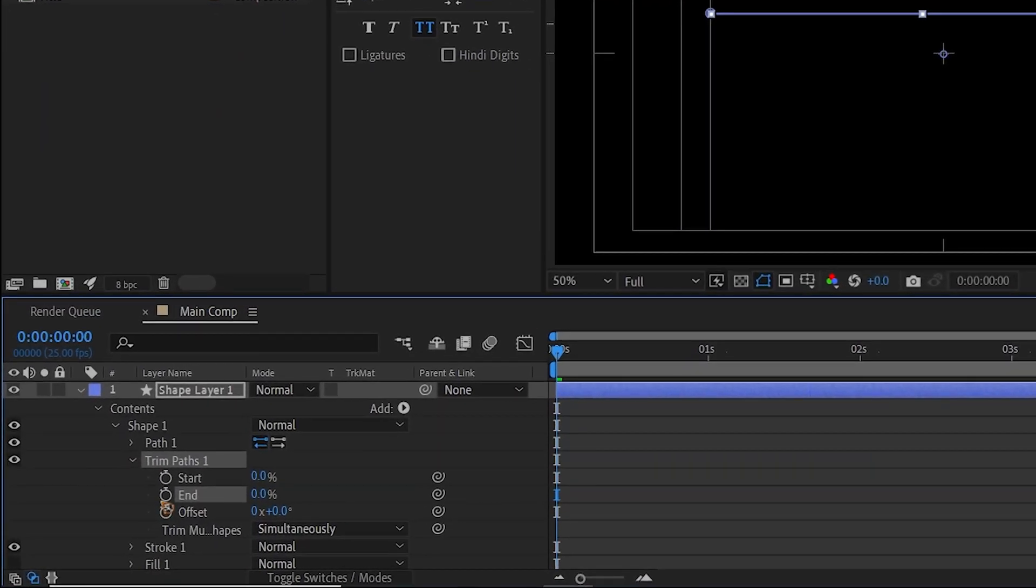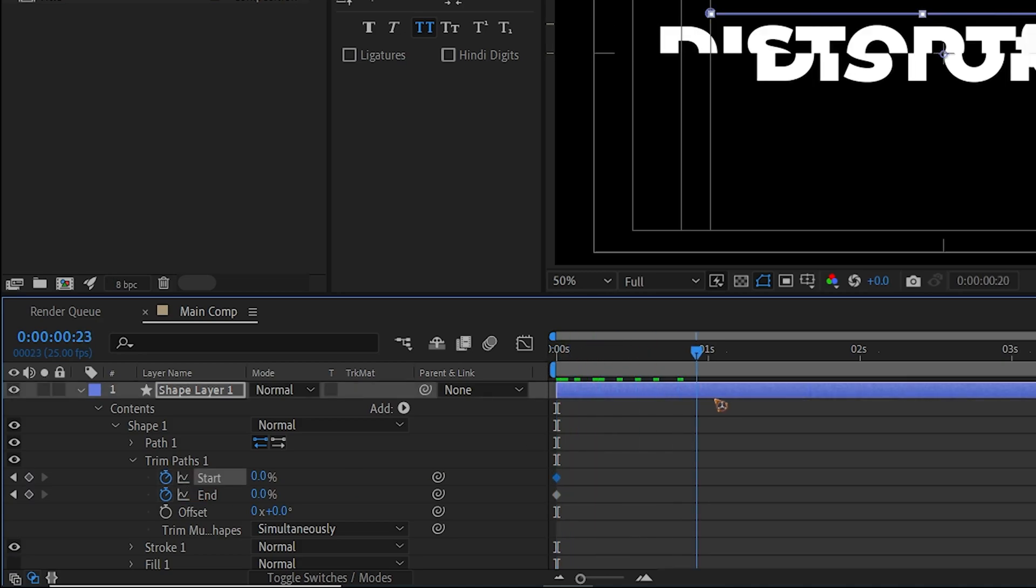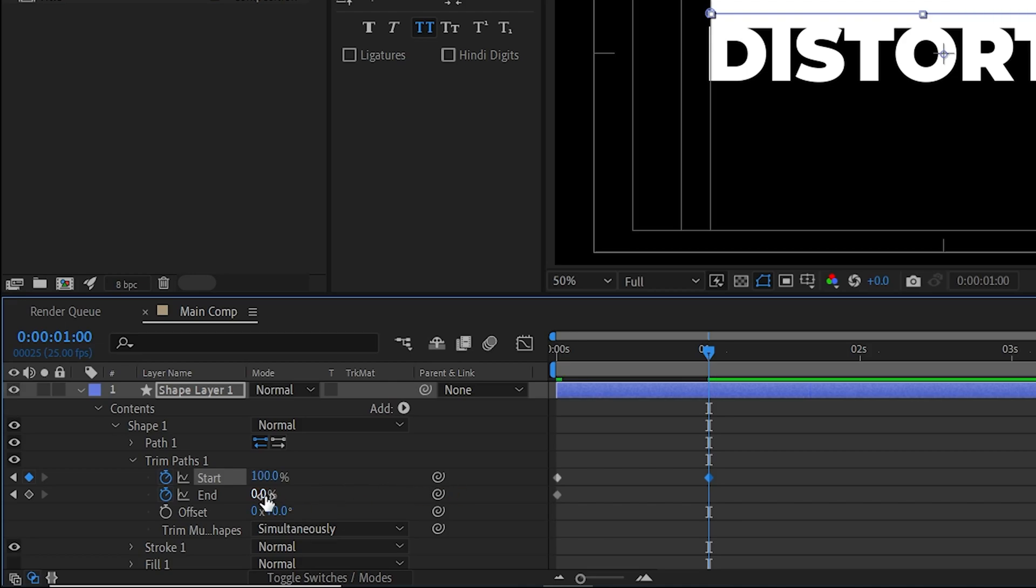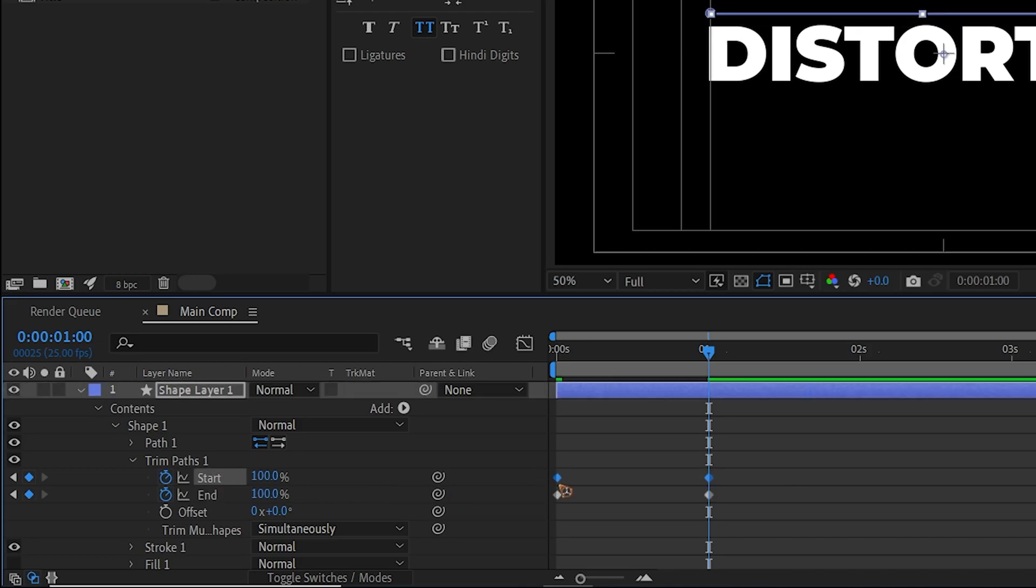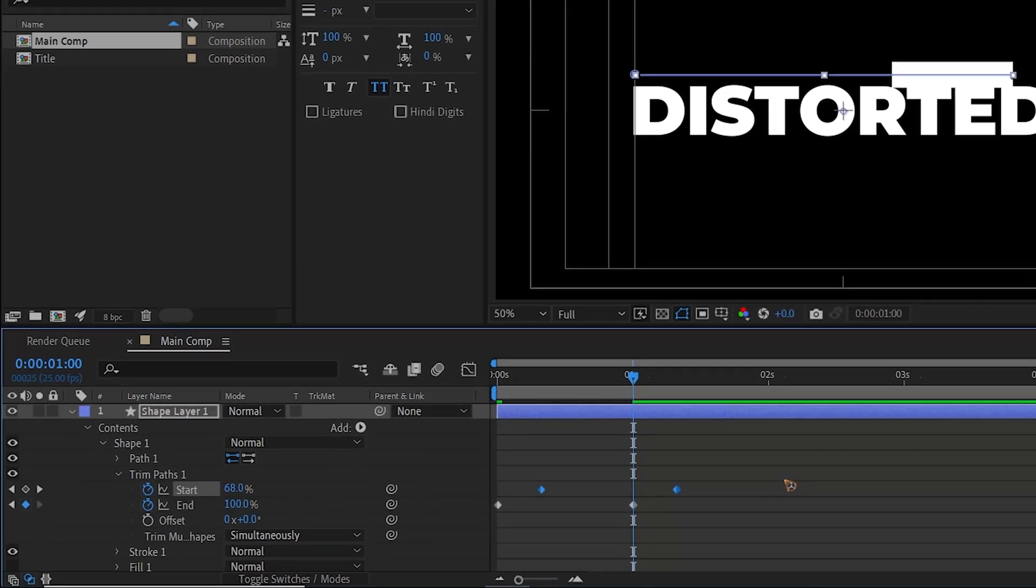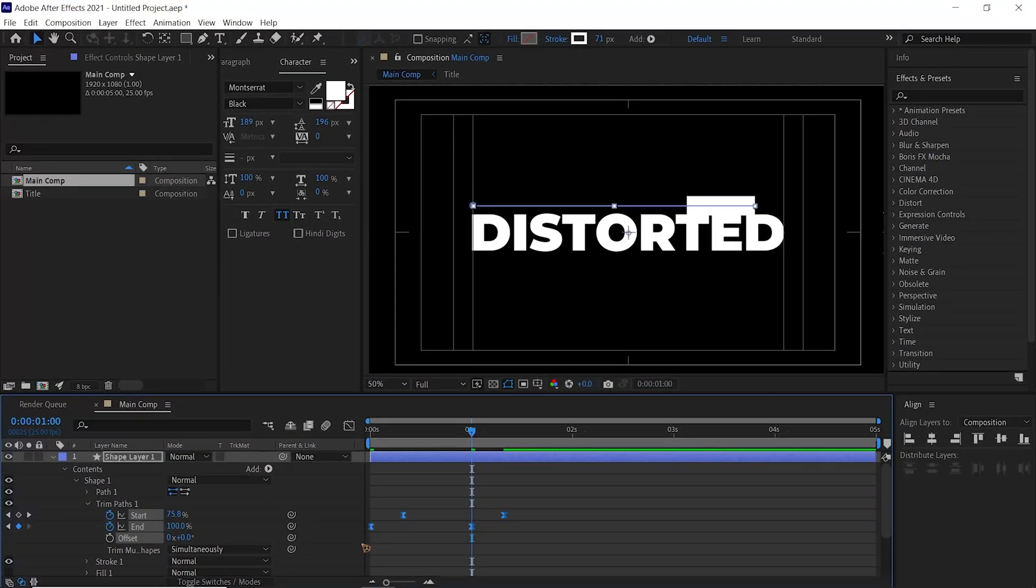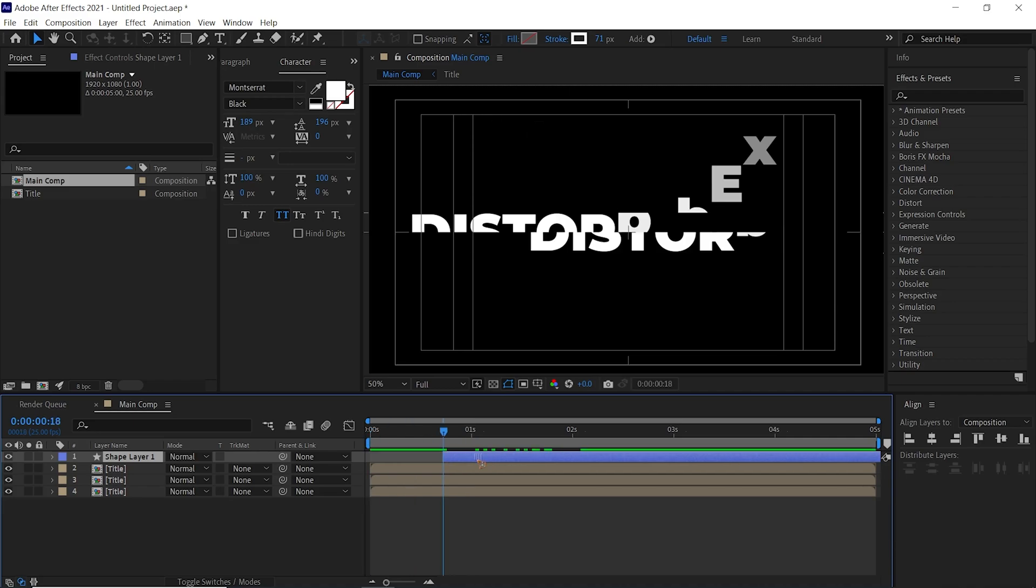Set a keyframe for the End and Start at the first frame and go to one second and move it like this. Select this Start keyframe and offset the timing. Select all the keyframes, F9 for Easy Ease, and we're going to time this animation right about here. Go to the graph and make the graph something like this.